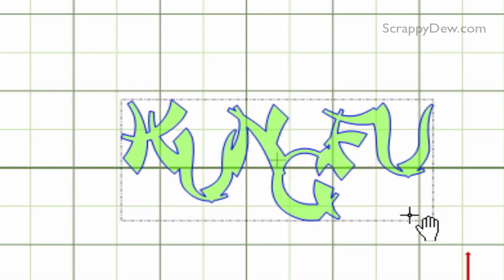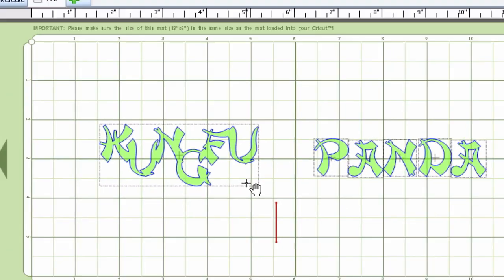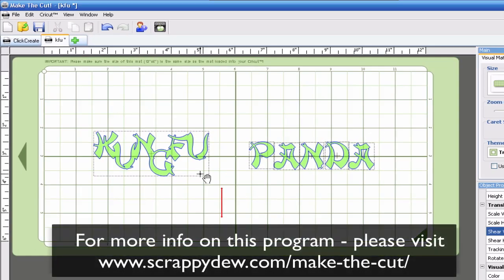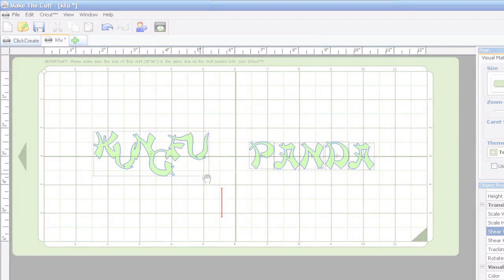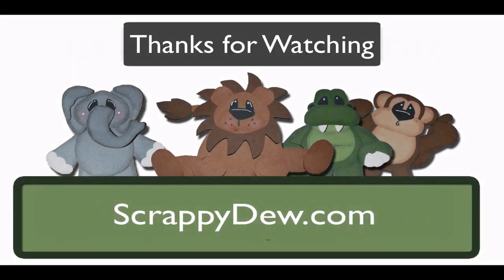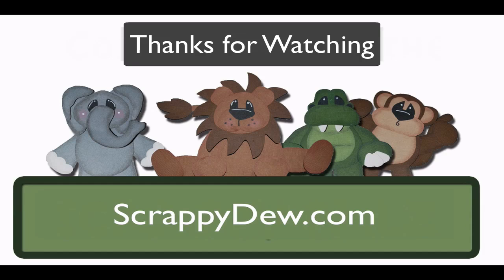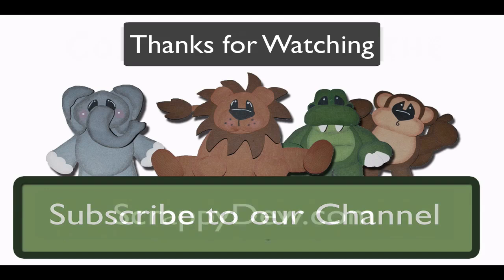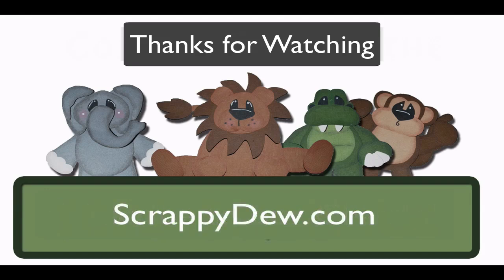So I hope this tutorial helped with understanding on how to use the weld function with the Make the Cut software. So with that, I'm Rob with ScrappyDude.com. I hope you subscribe to the channel and feel free to comment on any of these videos. And I will see you next time. Thank you.